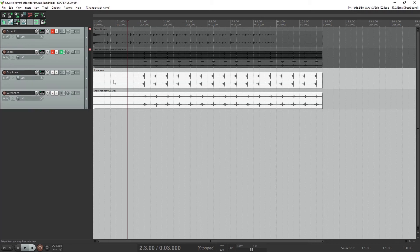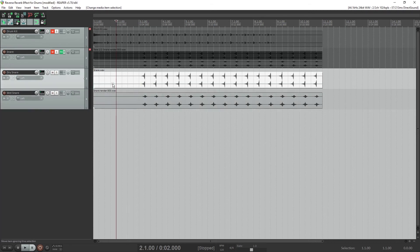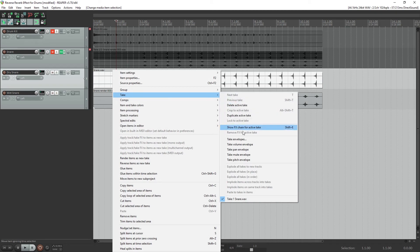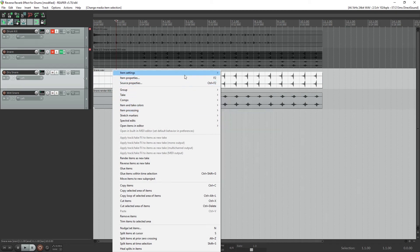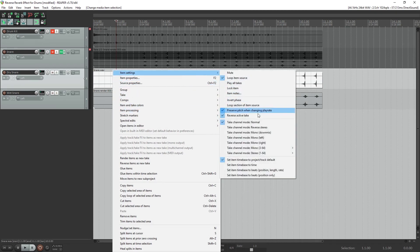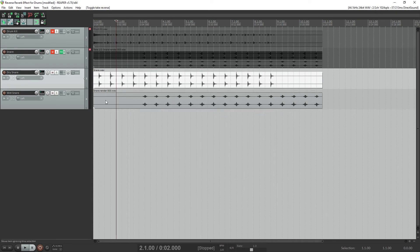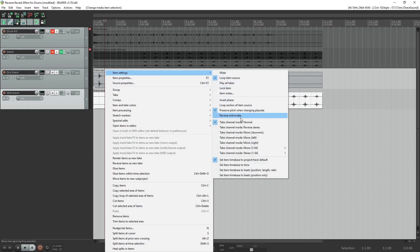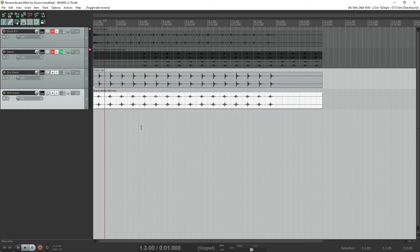So now we have our separate tracks, but they're still reversed. Right click on the dry snare, go to item settings, and uncheck reverse active take. Then right click on the wet snare, go to item settings, and reverse active take.